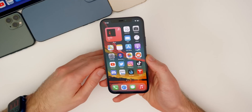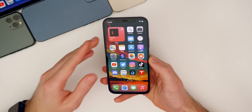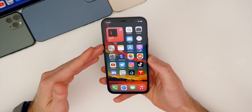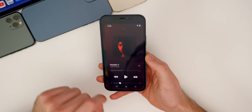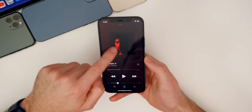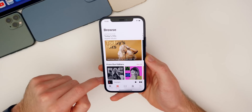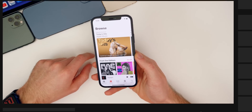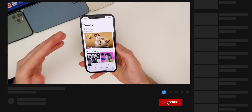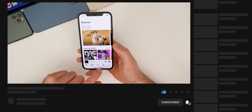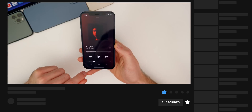Let's get straight into some of those new additional features in iOS 14.5 beta 2, starting with the Music application. We have even more new features and changes inside Music — we talked about a lot of them in beta 1, but there are even more now here in beta 2.